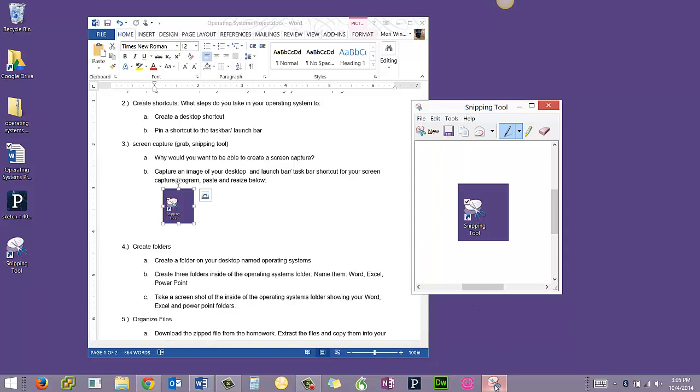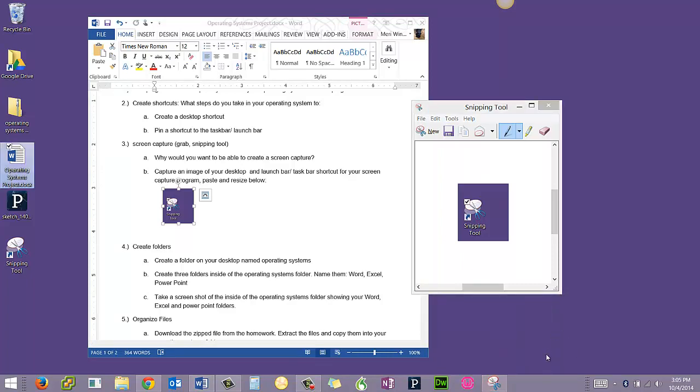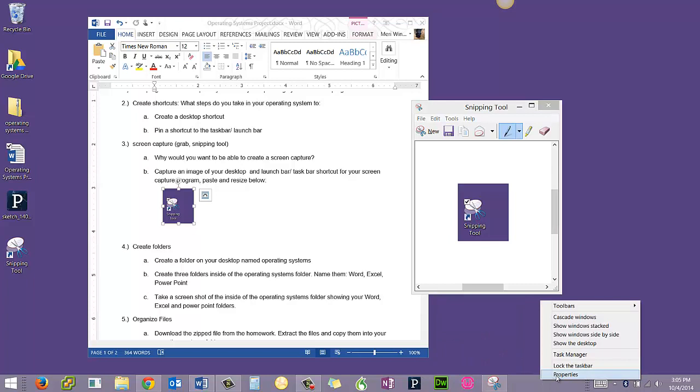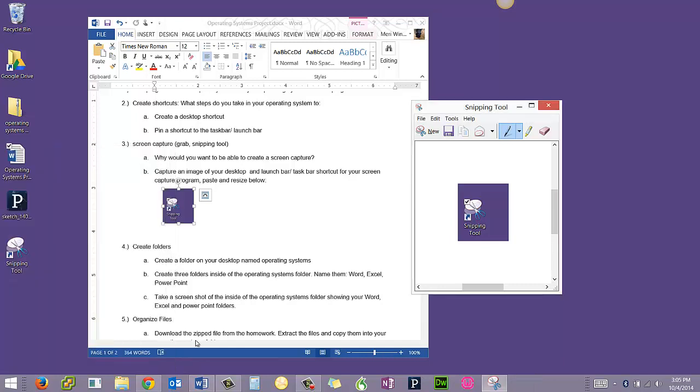To take an image of the shortcut on your taskbar, you might have had it set up to auto-hide like me. So I had to go into the properties and turn off auto-hide before I could take the image.